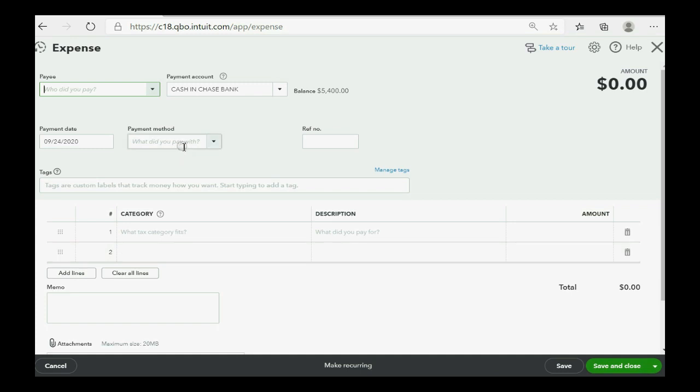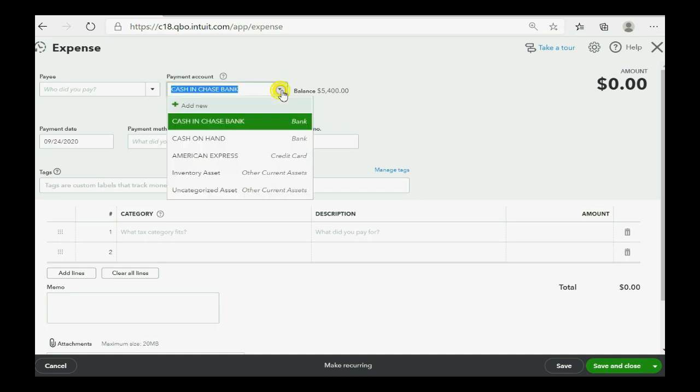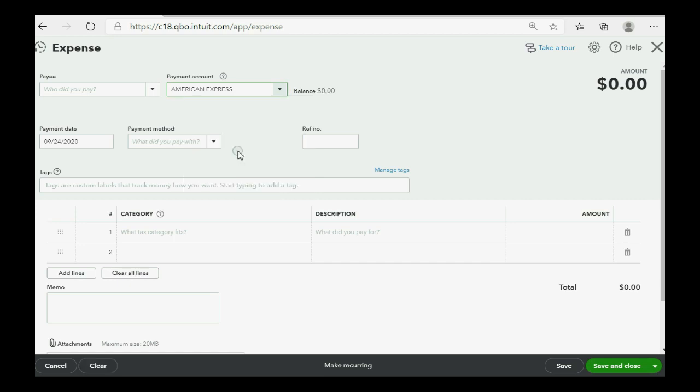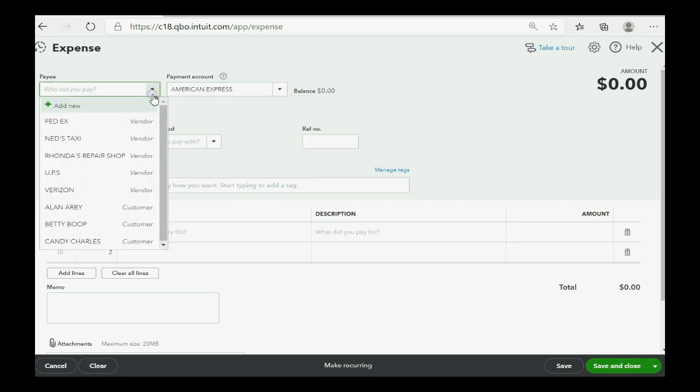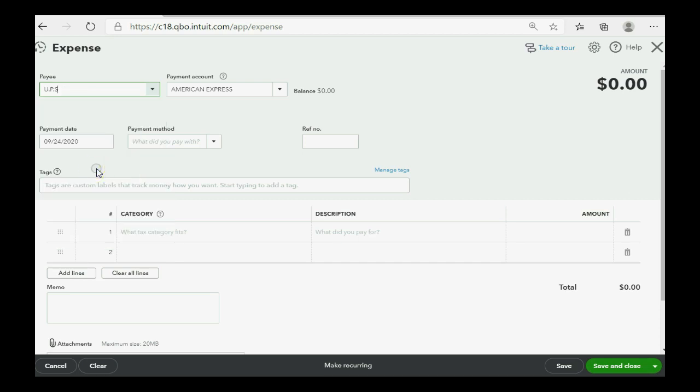What makes this work is that the payment account at the top of the expense window should be changed to American Express credit card. Then you can put in whom you're paying, in this case UPS.